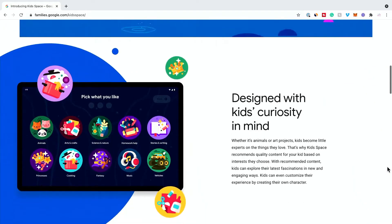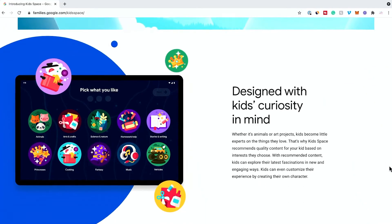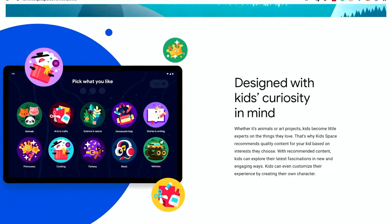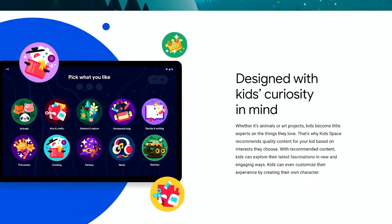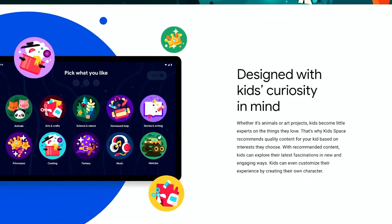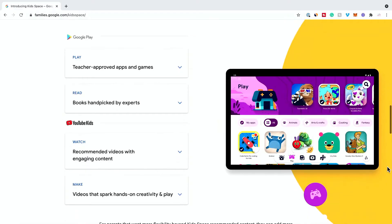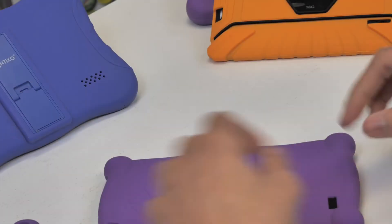Google Kidspace offers a library of content to create, discover, and to grow. If you would like to see a video of all the library of content and features of Google Kidspace, please check out that video as well on our channel.